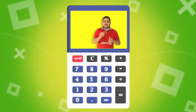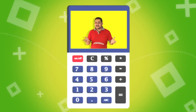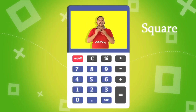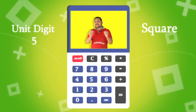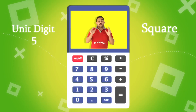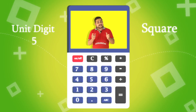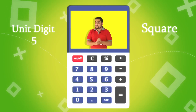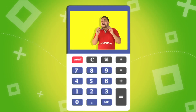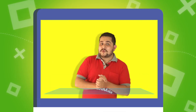Hey, do you know we can calculate the square of any number whose unit digit is 5 within 2 seconds? Yes, it is possible. How? I'll tell you. Let's take an example.